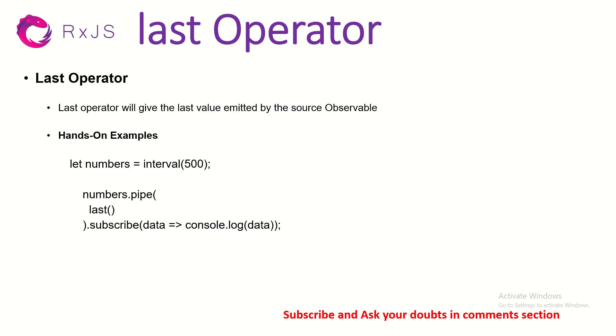Alright, so today we are learning about last operator. What does the last operator do? Last operator will give us the last value emitted by the source observable. Again, just like first operator, if you have a fixed set of values and you want to get the last value, you can just use the last operator.